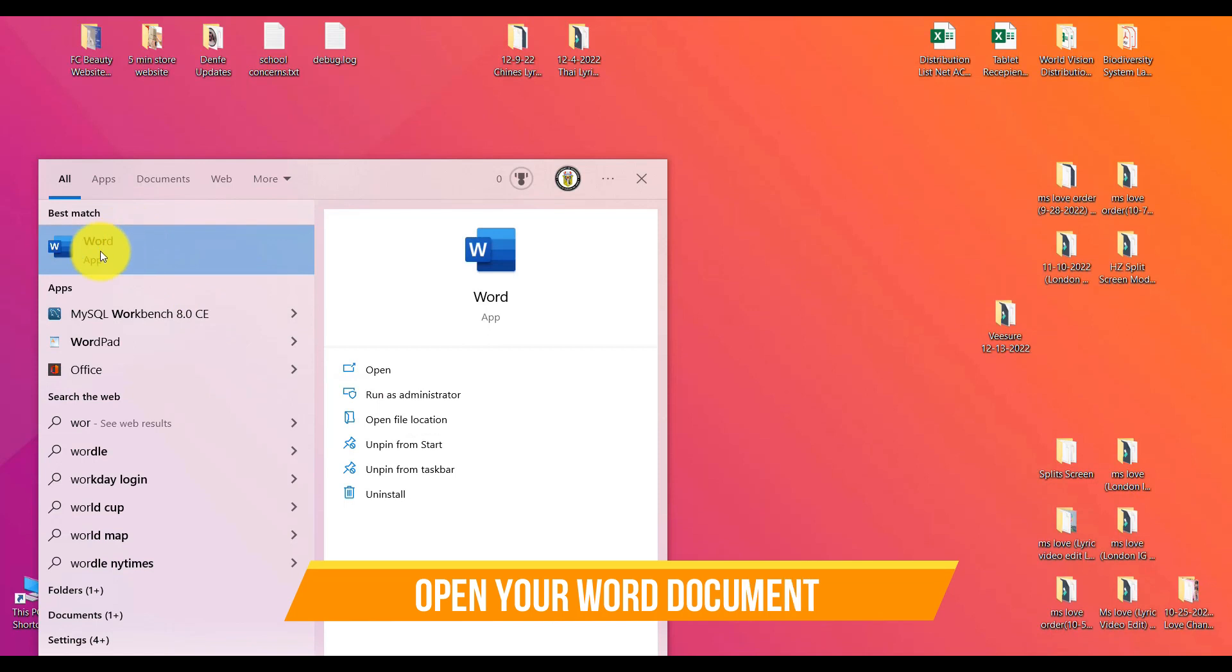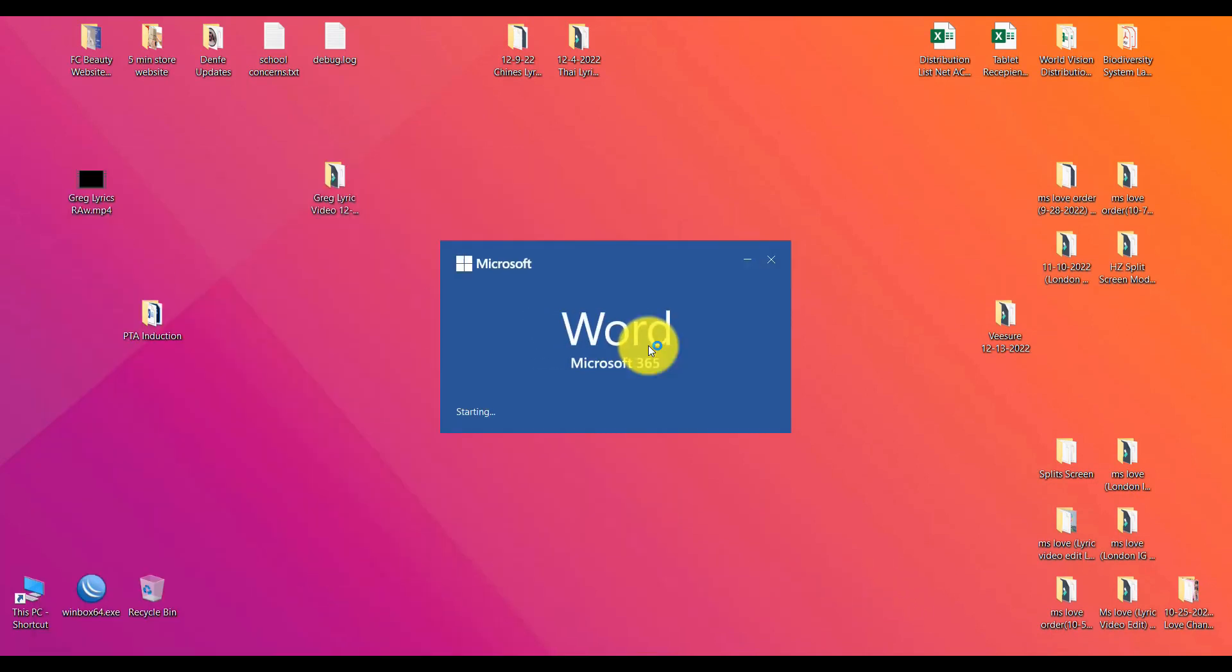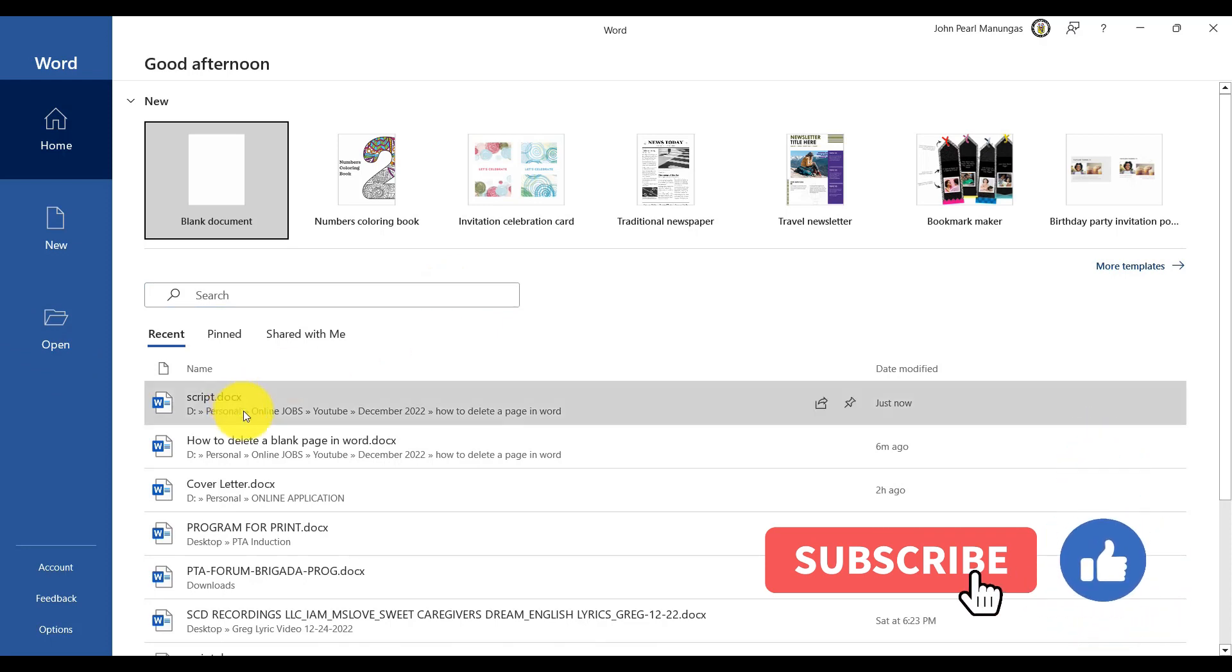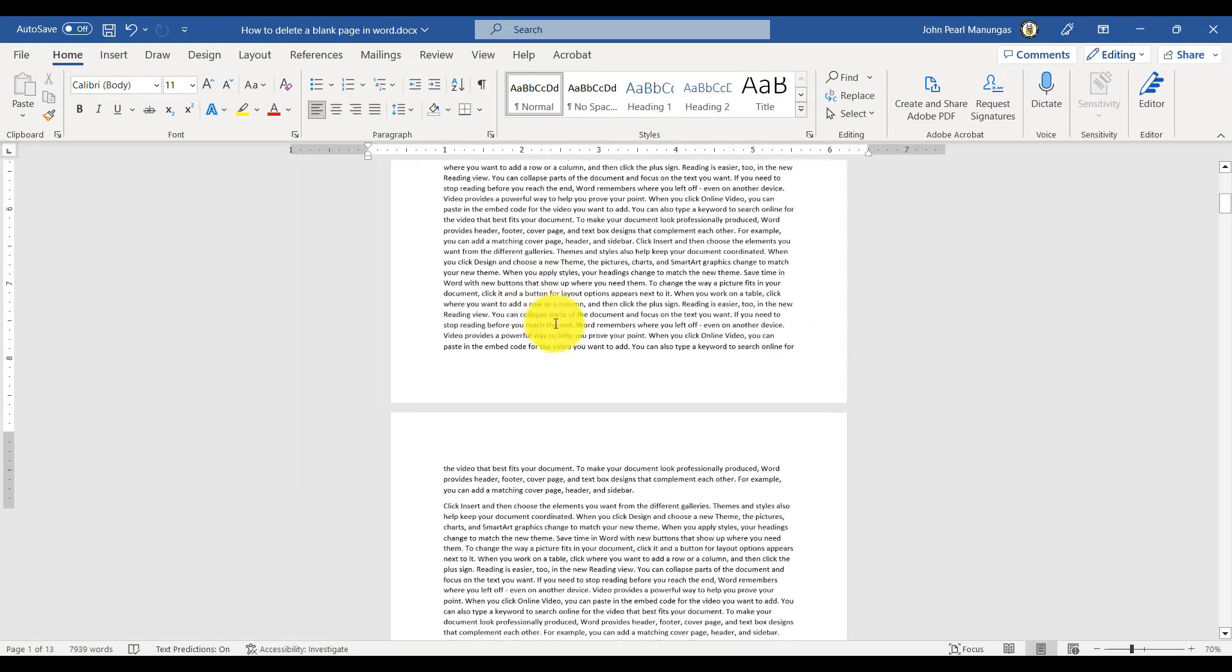So first, let's open Microsoft Word. You can find the document wherever you save it and find that page that we want to delete.